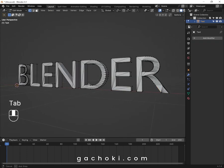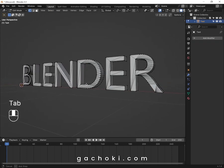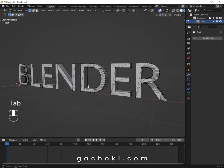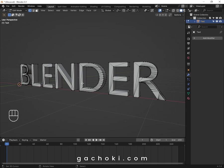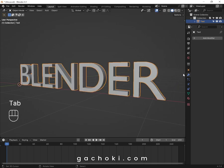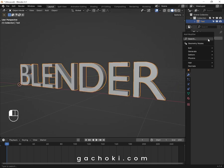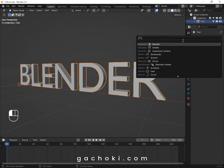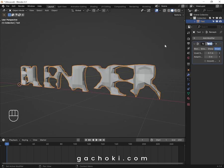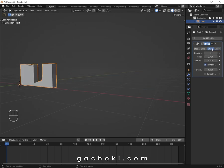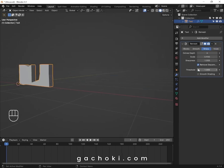When you go to Edit Mode, you can see the topology is not that good. Tab back to Object Mode. Go to Modifiers and add a Remesh modifier. Set it to Sharp and deactivate Remove Disconnected.